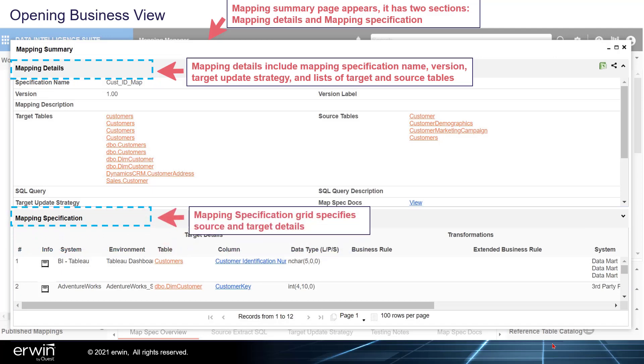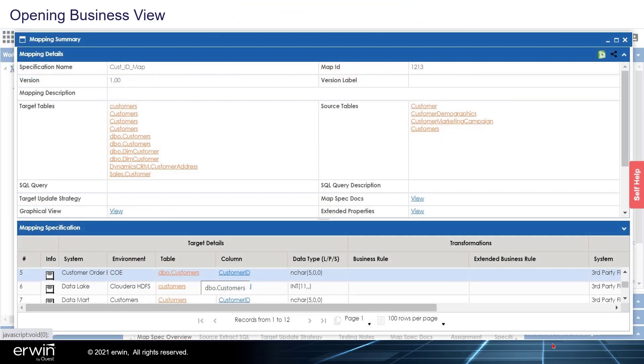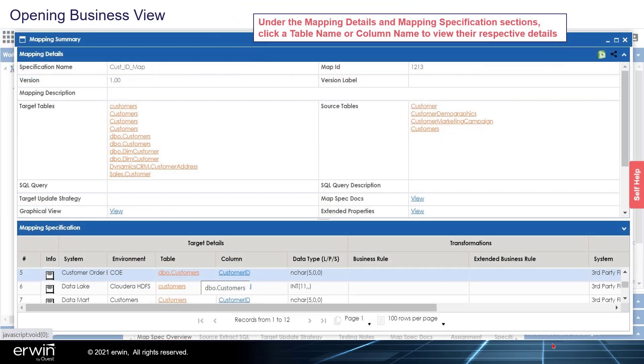Mapping Specification Grid specifies source and target details. Under the Mapping Details and Mapping Specification sections, click a table name or column name to view their respective details.